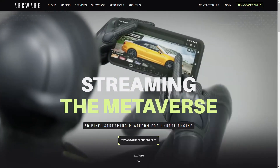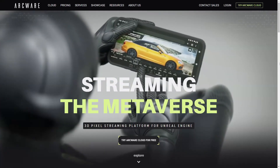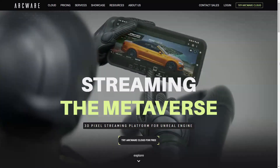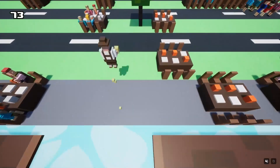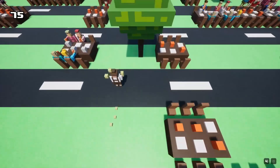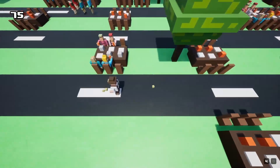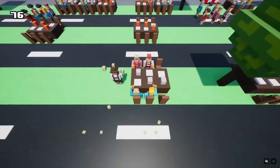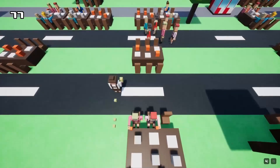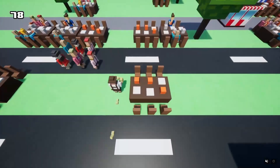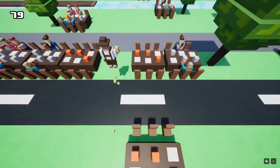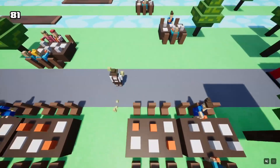I also think this has the potential for game jams. If you're working on a game during a jam, you could easily just host it on a link and share it with other people, so they can quickly play your game without having to download it.